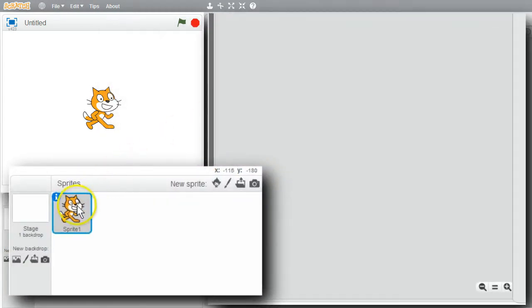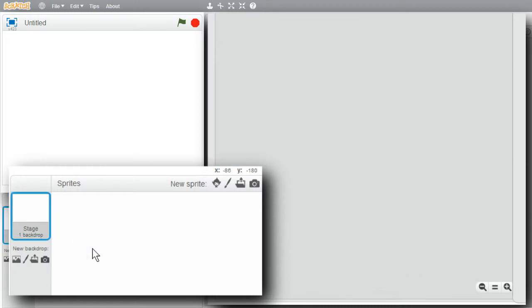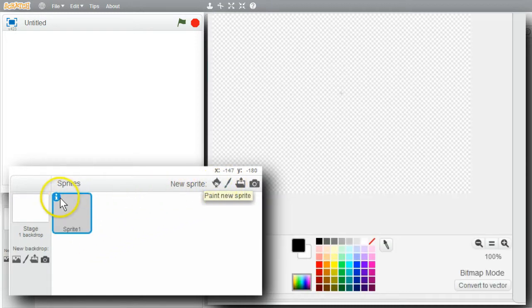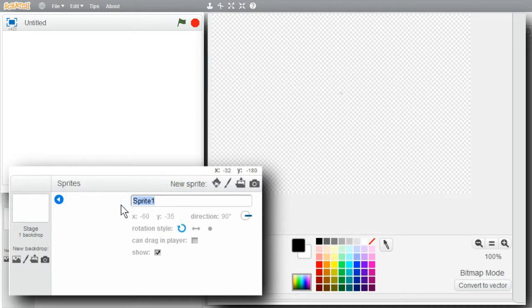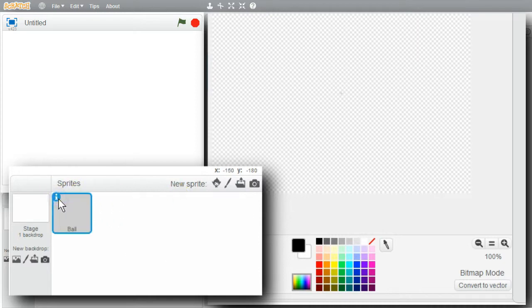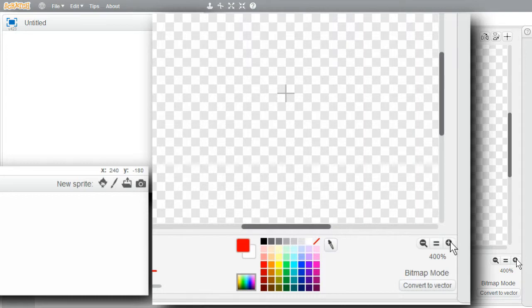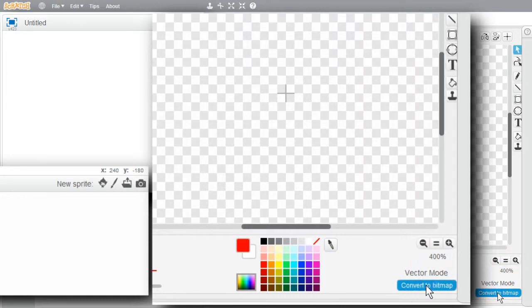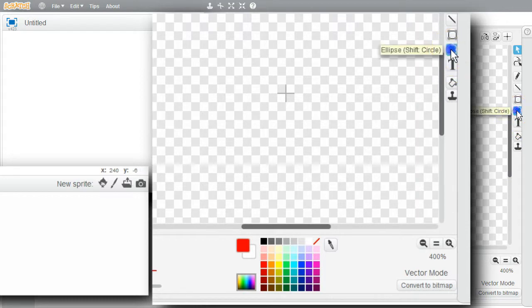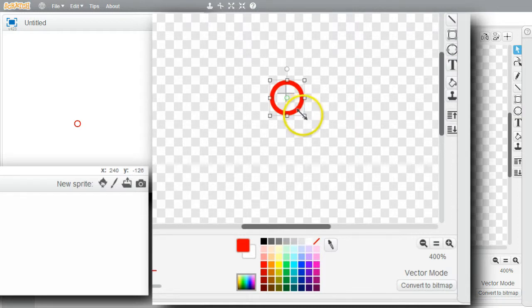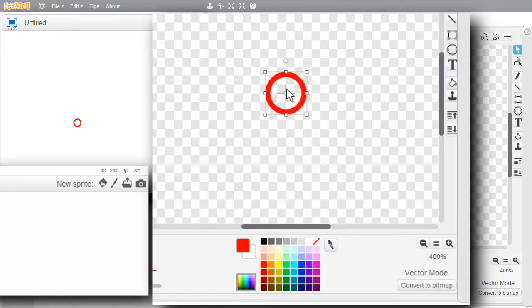I won't need the cat sprite, so I'll delete it and paint a new sprite. I'll call it Ball. I'll make it red and zoom in a little bit. Instead of using bitmap mode, I'll use vector mode to get a smoother image. I'll create an ellipse, using the shift key to make a circle, resize it a little bigger, move it to the center, and fill in and color the circle.